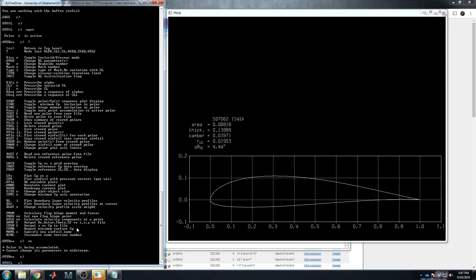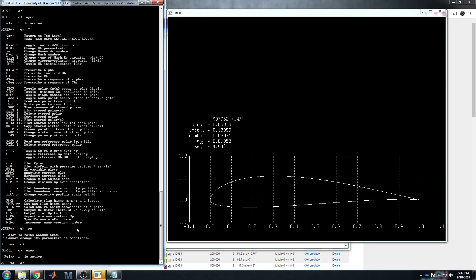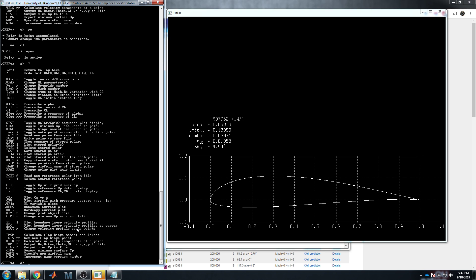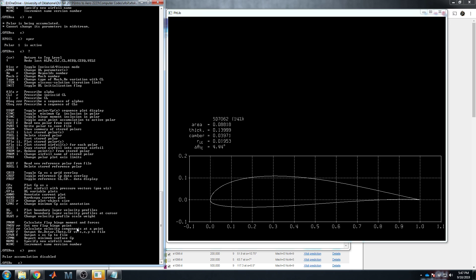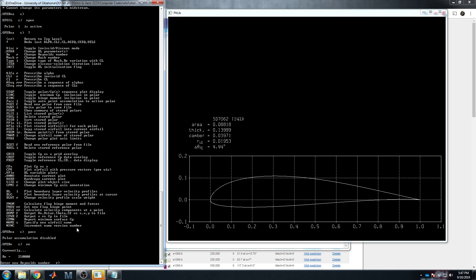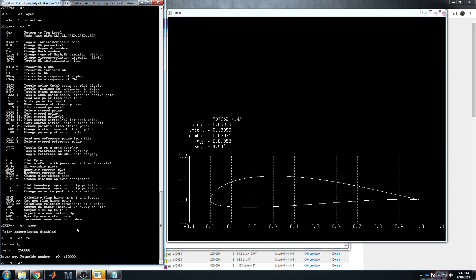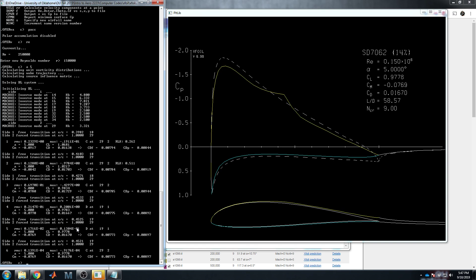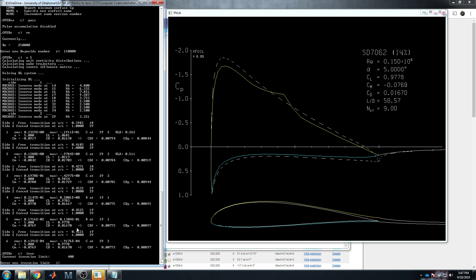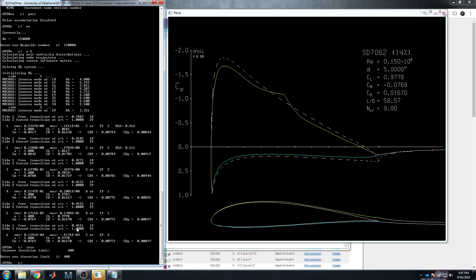So let's not play with that right now. Go to OPER. We're still, I think, at Reynolds number 250,000. Oh, polar is being accumulated. Cannot change its parameters midstream. Okay. So let's turn off polar accumulation. Hopefully you can just turn it right. Yep. There we go. Okay. Just type it in again. Polar accumulation disabled. Reynolds number. Let's go lower, 150,000. Alpha five converged. Our iteration limit should be plenty high. Yeah. Presently 400. Yep. Sounds good. So yeah, this is how you do it. This is now a custom airfoil that XFOIL couldn't generate on its own. We downloaded a dat file. We're running analysis on it.